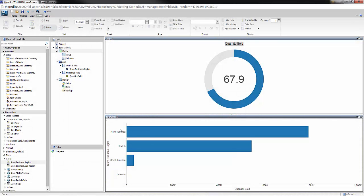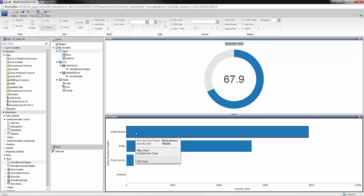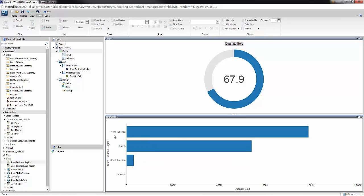If you recall, that interactive capability of filter and drill is available to me automatically. Now, the last thing I want to do is create that line chart comparison.